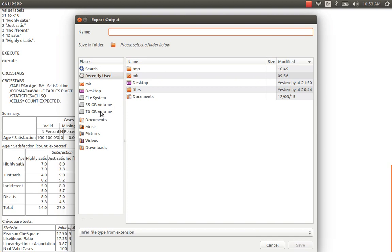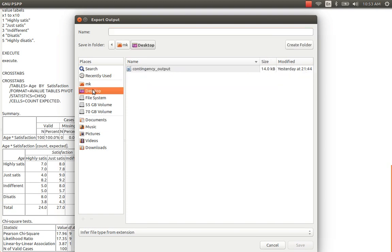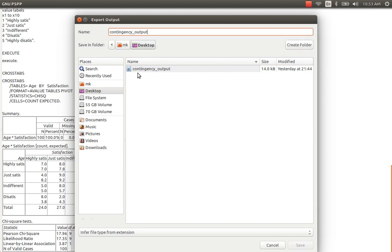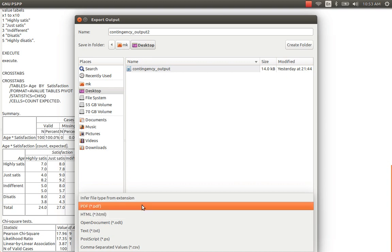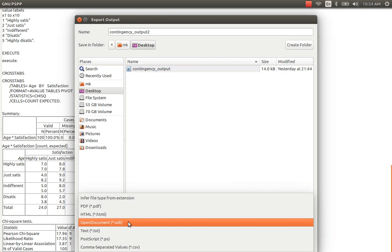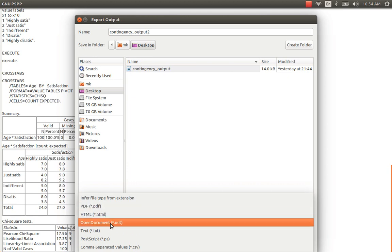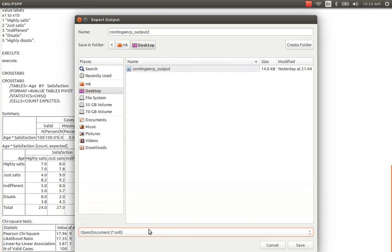In my computer, LibreOffice Suite is installed and LibreOffice Writer is the default word application. I am going to save this file on the desktop as the contingency output. I already have the file which I used for my previous presentation. Here you can choose the format — there are a few formats available apart from open document format, like PDF, HTML, text, postscript, CSV, and others. I am going to use open document format, which is the default format used by LibreOffice Suite.